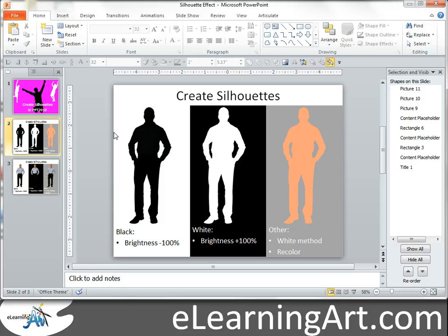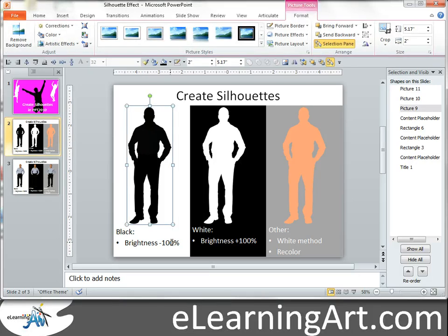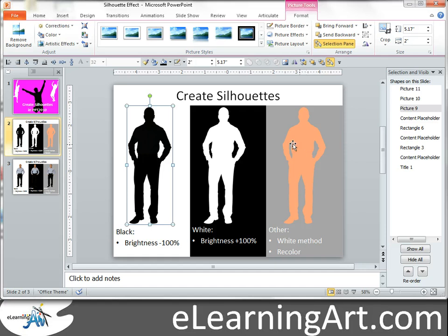It's really that simple. If you want black, go to Format Picture, brightness minus 100 percent. For white, go to Format Picture, brightness plus 100 percent. To do any other color, two steps: create the white silhouette first, and then recolor it. I hope you found that useful. Thanks.